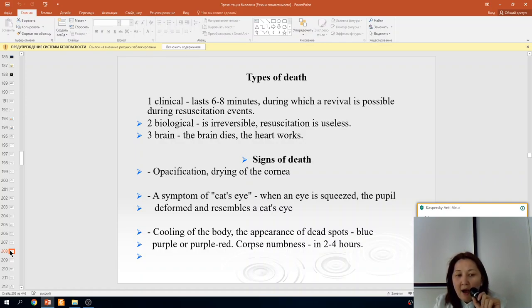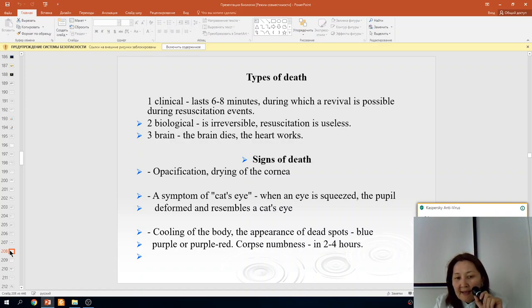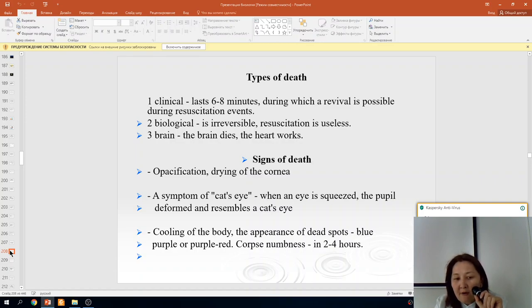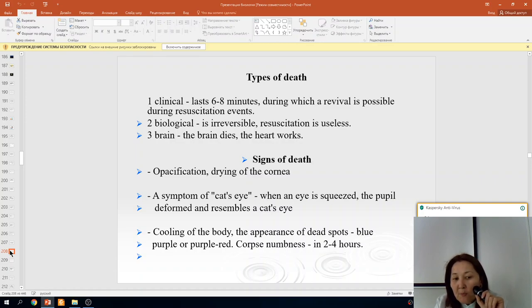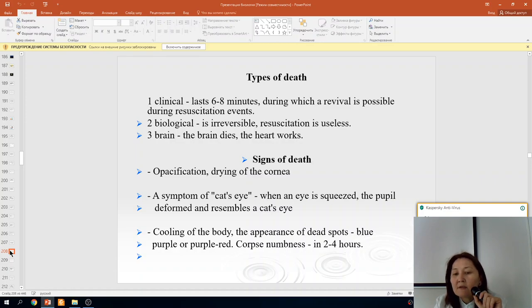Signs of death include opacification and drying of the cornea; the 'cat eye' symptom, where when the eye is compressed the pupil deforms and resembles a cat's eye; cooling of the body; appearance of dead spots that are blue-purple or purple-red in color; and rigor mortis appearing in 2–4 hours.